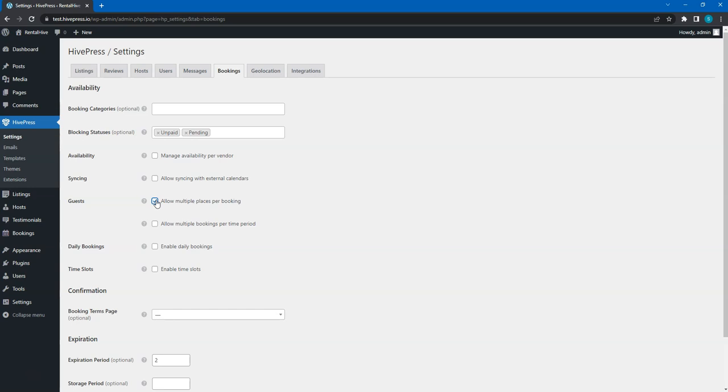Also, take a look at this feature. It may be really useful if you are building, for example, an equipment rental website. Imagine that you have 5 chainsaws to rent out. If this is checked, you can set that a listing with a chainsaw can be booked up to 5 times for the same time period.